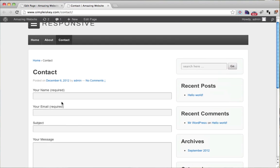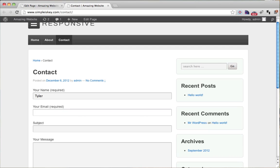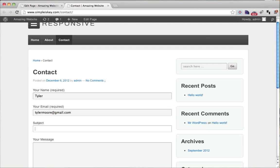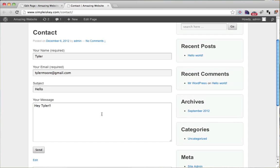Now if we fill it out, put our name, and let's put our email address, and our subject, and the message. So we just put Hey Tyler.